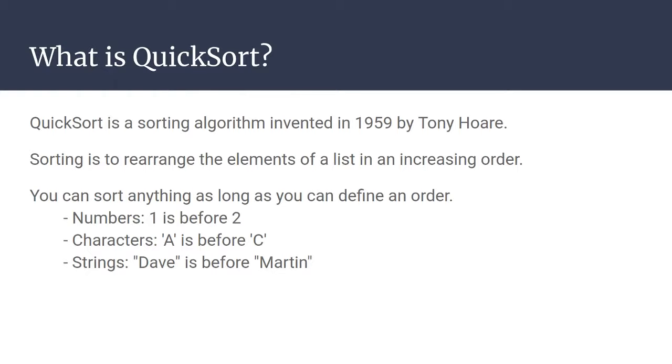So numbers is a classic case, we say that one is before two. For characters, we have defined an order of the characters, so for example A is before C. And for strings, we use the order of the characters to order the strings.